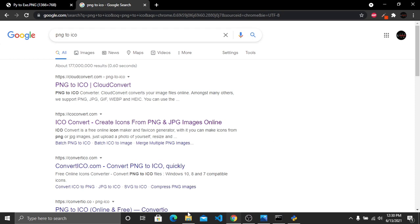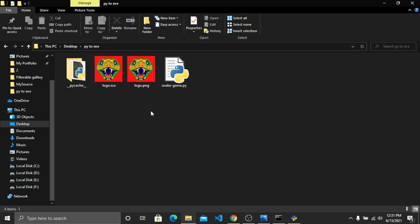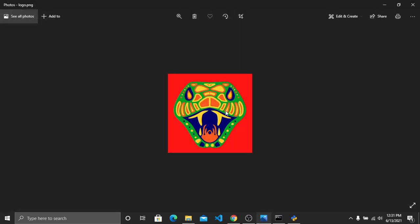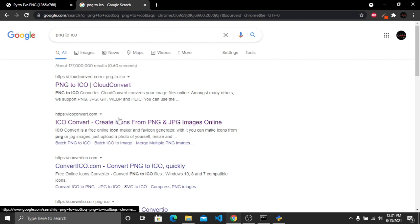In my snake folder I have my main file snake game.py, a logo.ico file, and a logo.png file. You first create a PNG image and then convert it into an icon file. If I open the PNG file you can see what it looks like. To convert it, go to your browser and select the second link, which is iConvert.com.